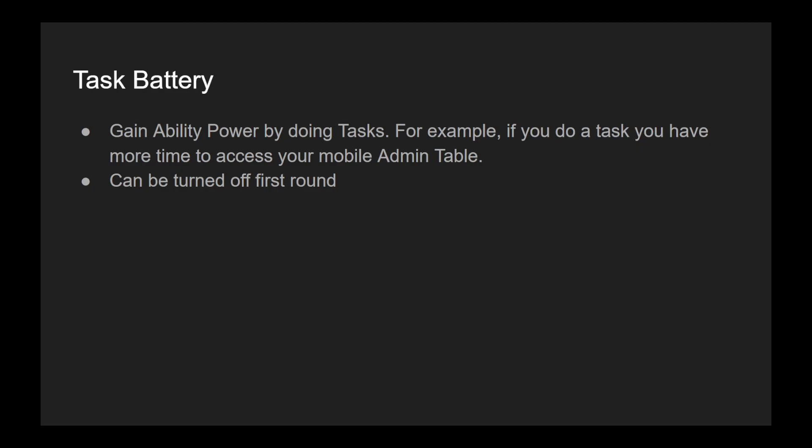This can also be turned off the first round, which means you can't access the information source the first round and any tasks you do the first round do not count towards the battery time.